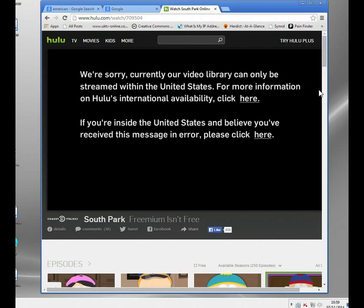I'll get this message. We're sorry, you can only be streamed within the United States. Hulu's looked up my IP address, says hey, you're in the UK, you can't watch it.